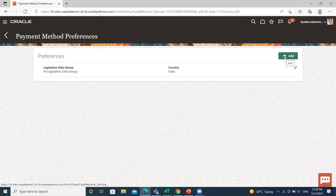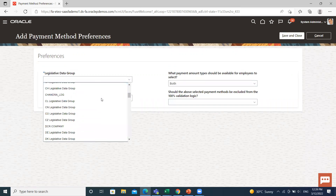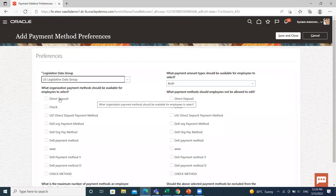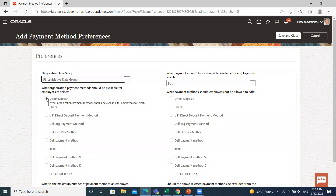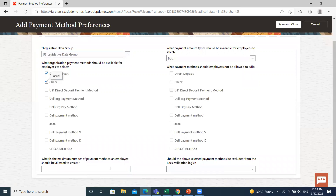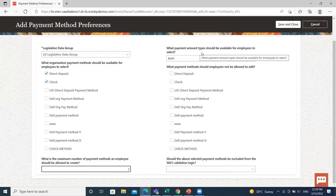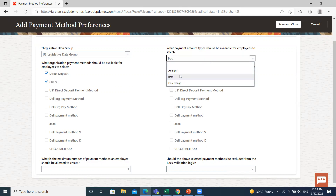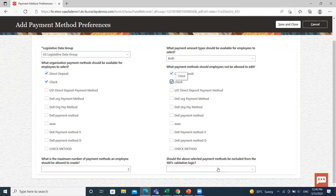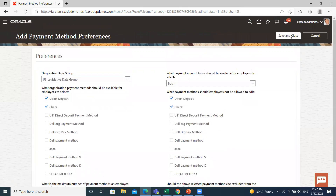If you want to add another legislation, select the legislative data group. You have options such as what organization payment method should be available for the employee to select — I select two types: direct deposit and check. Set the maximum number of payment methods an employee should be allowed to create — I give the number two. Select what payment amount types should be available — I select both. Set what payment methods the employee should not be allowed to edit — I select direct deposit and check. Then apply the validation factors and click Save and Close.